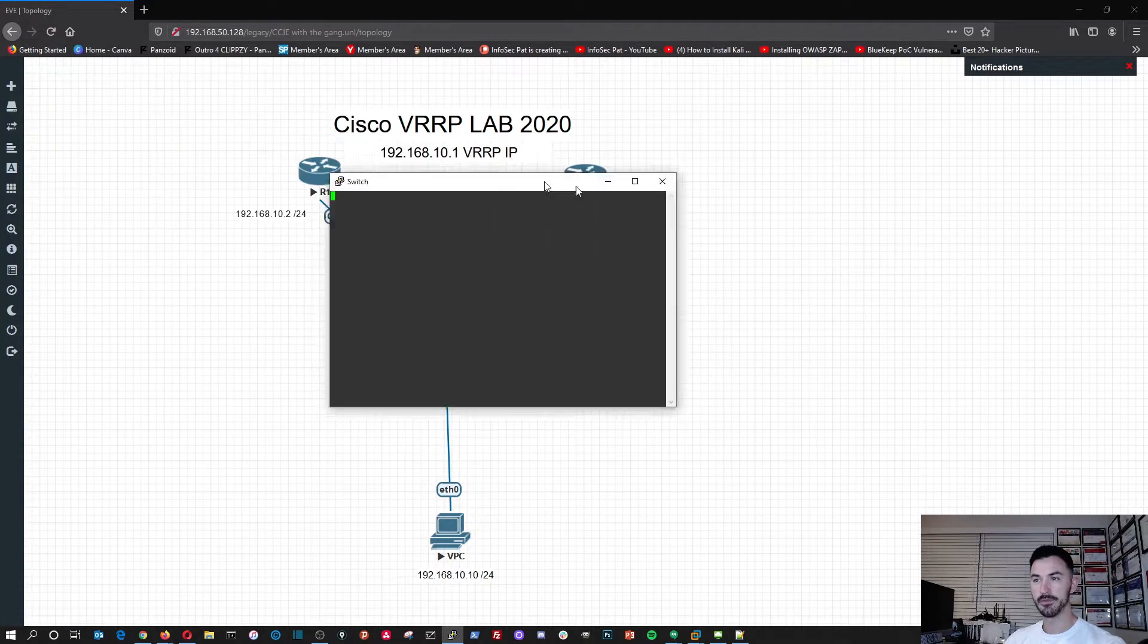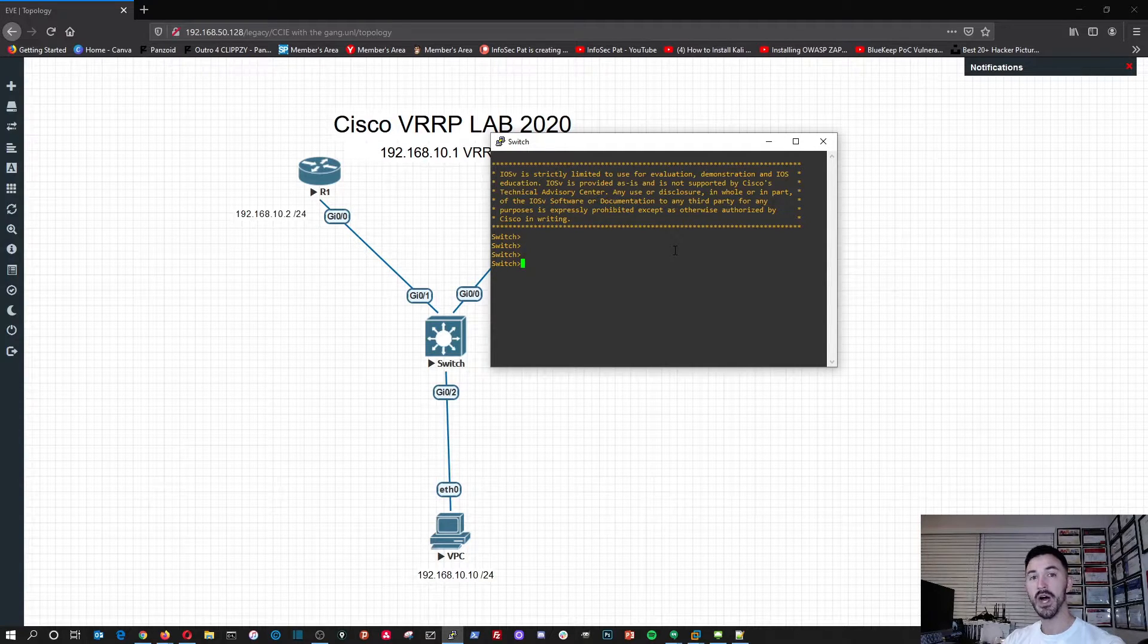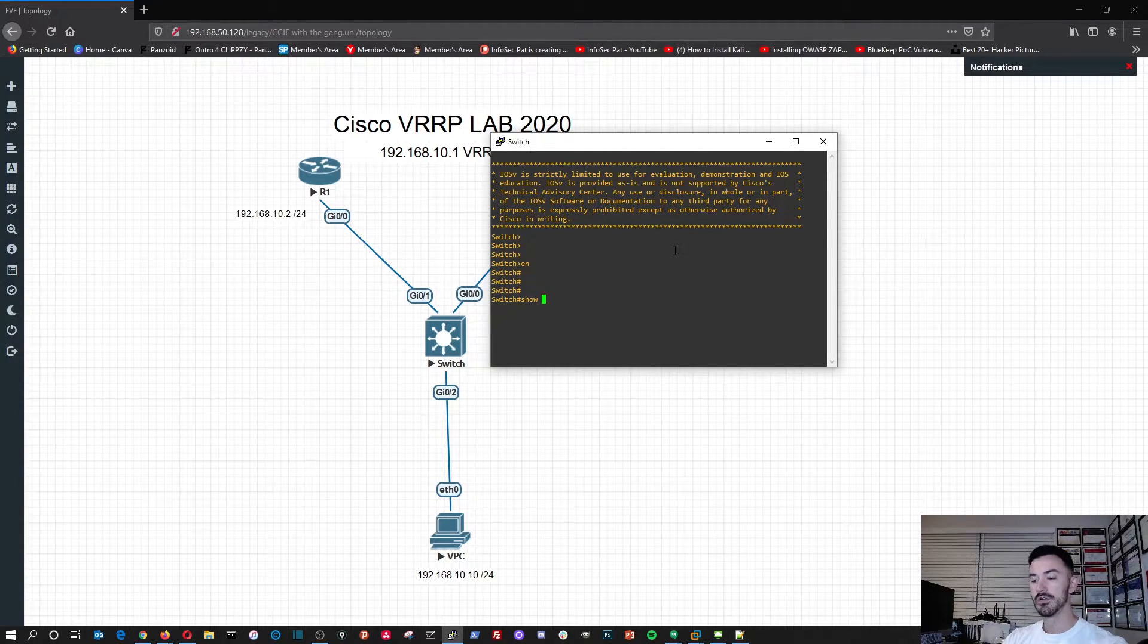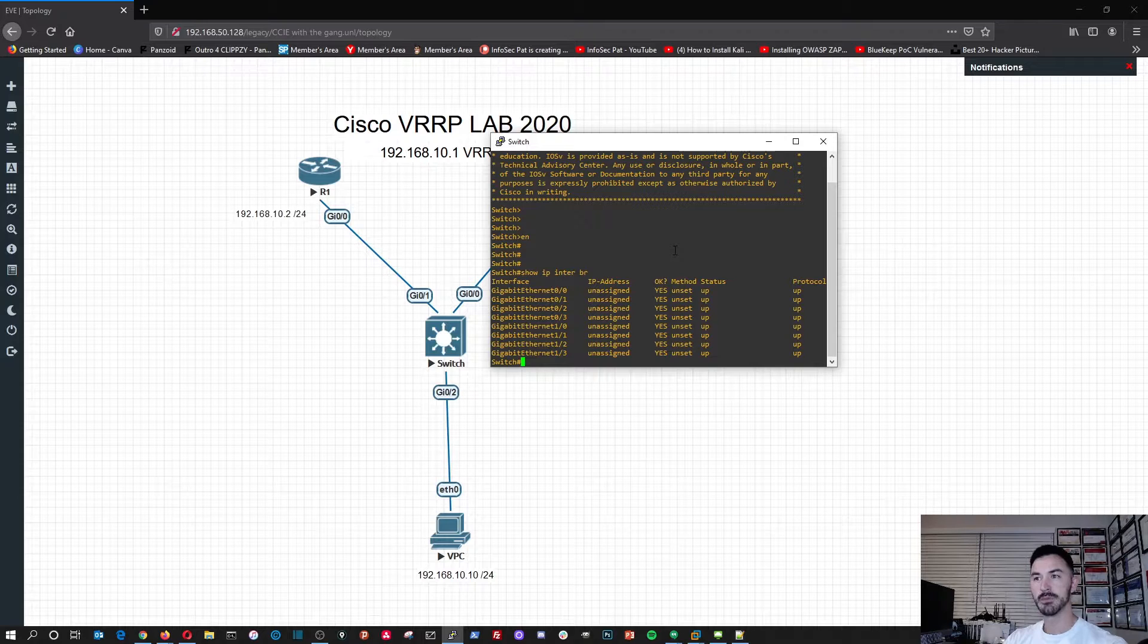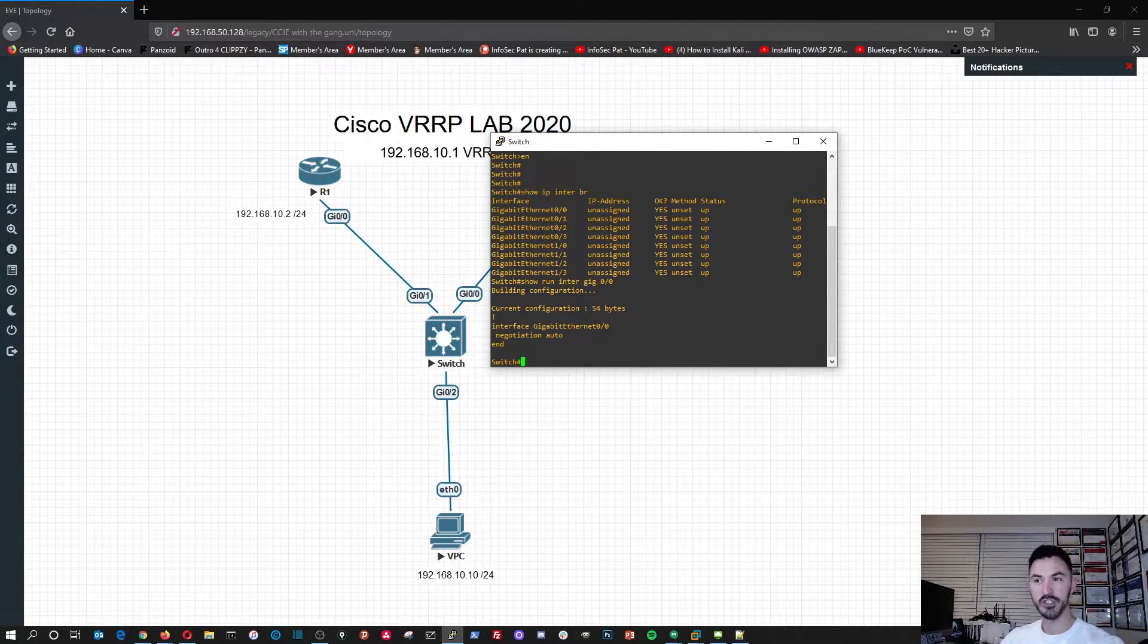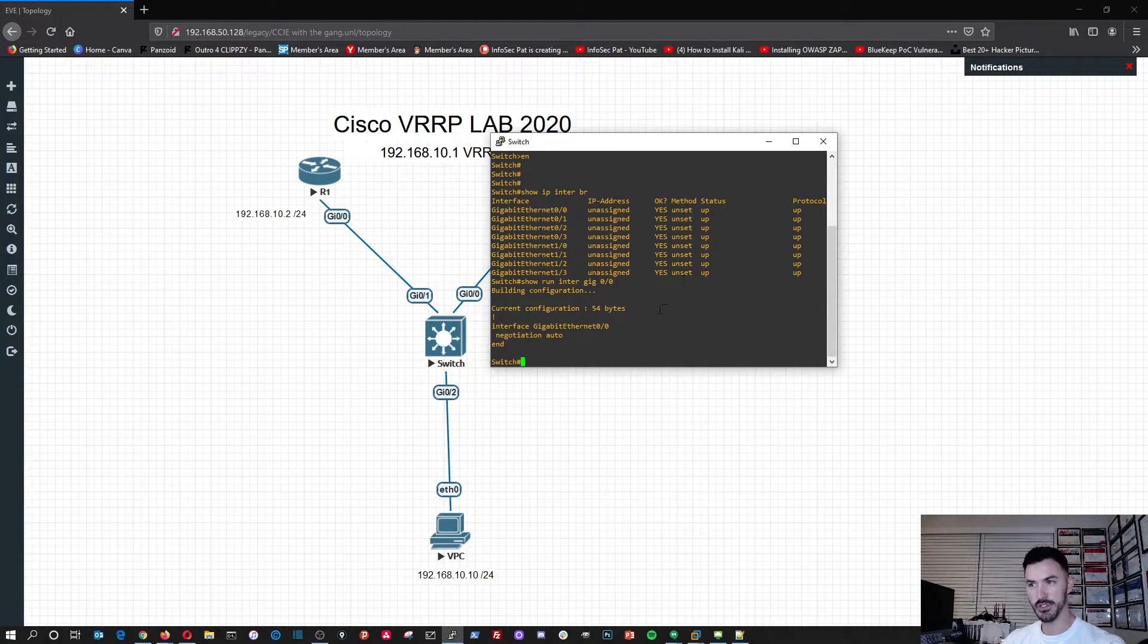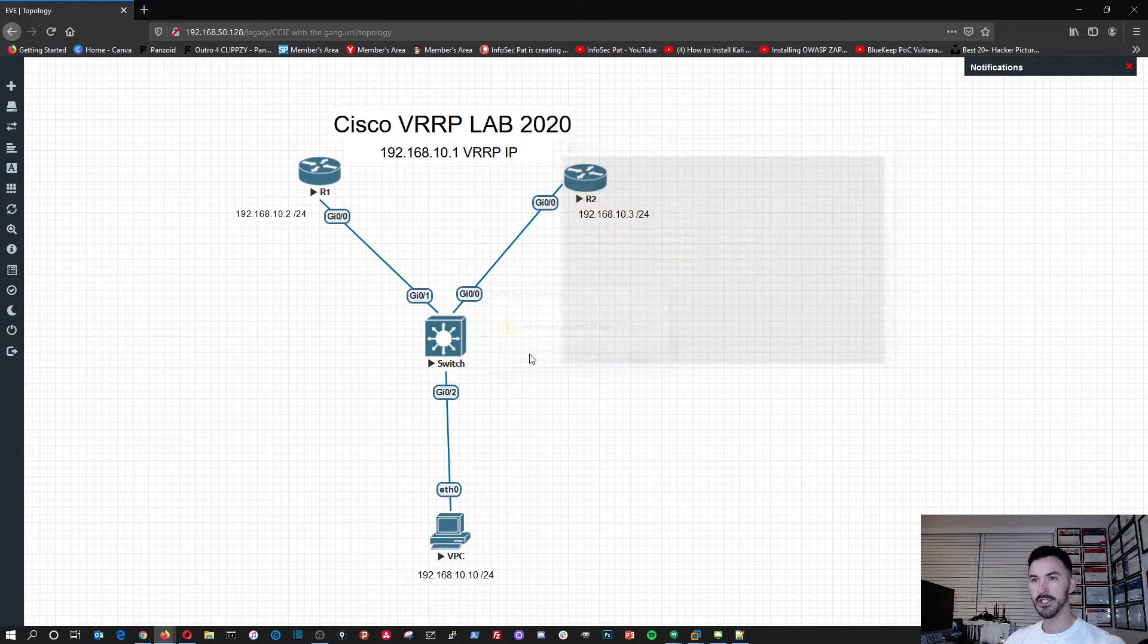Now if we do show IP, we can see that it's configured right here. Cool deal. So now we can minimize this for now. We go on to the switch. So this is an actual emulator, this is the real iOS, so it's not like packet tracer, like a simulator. That's one benefit of really using real routers and switches. We're not going to do anything on the switch.